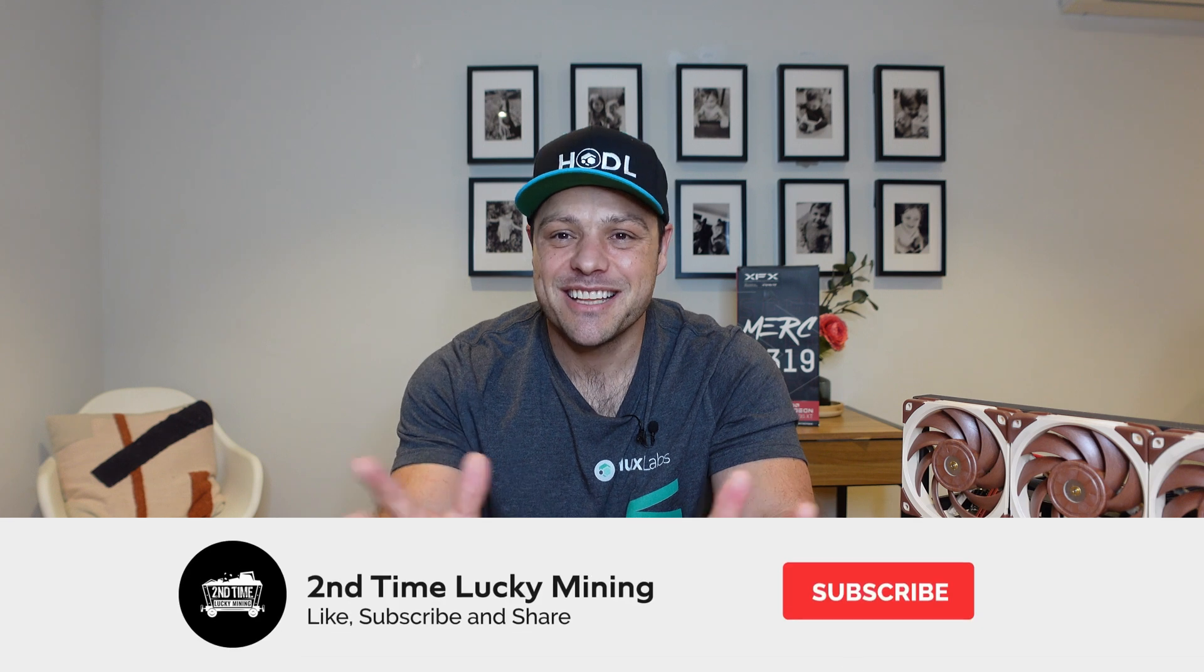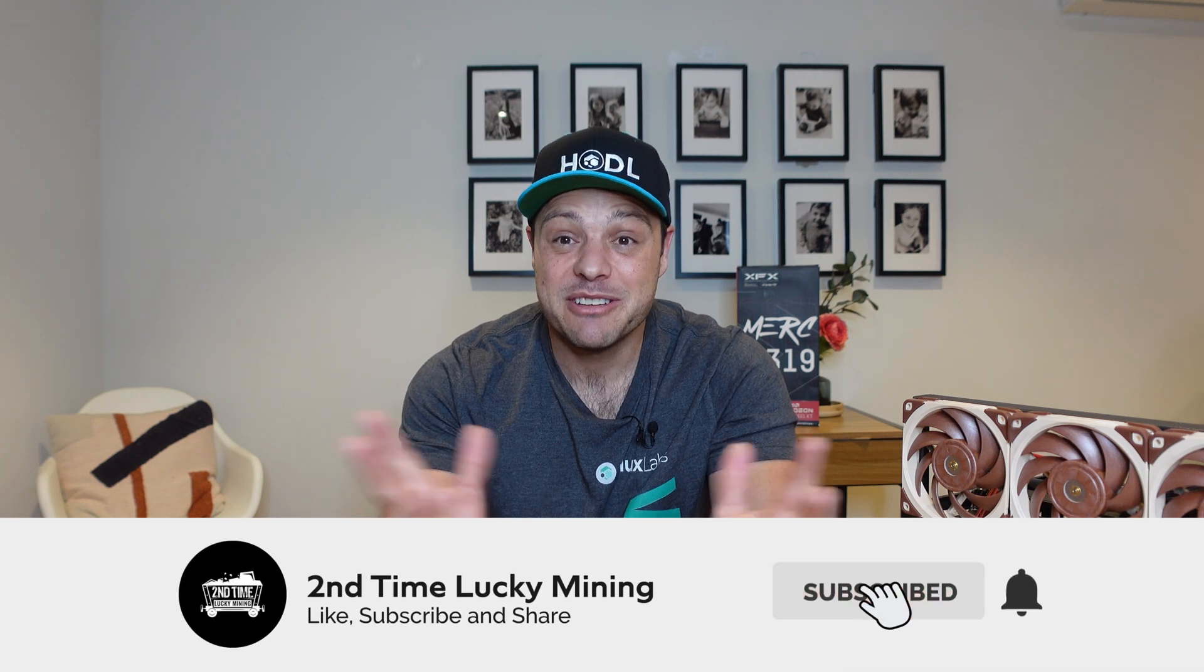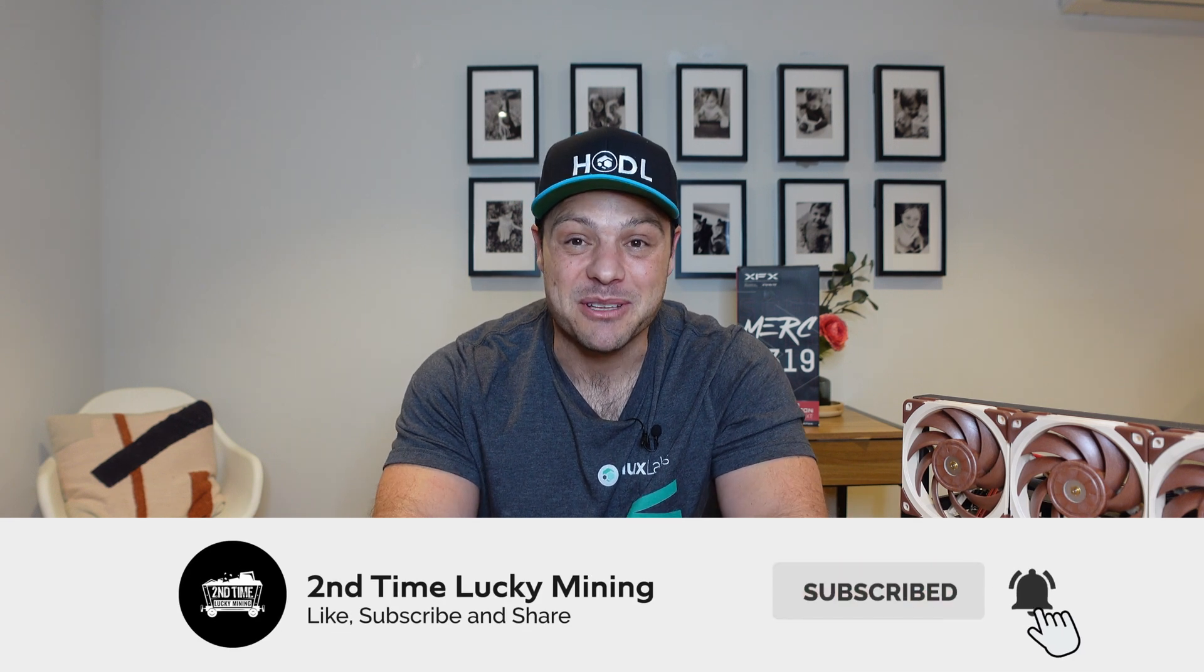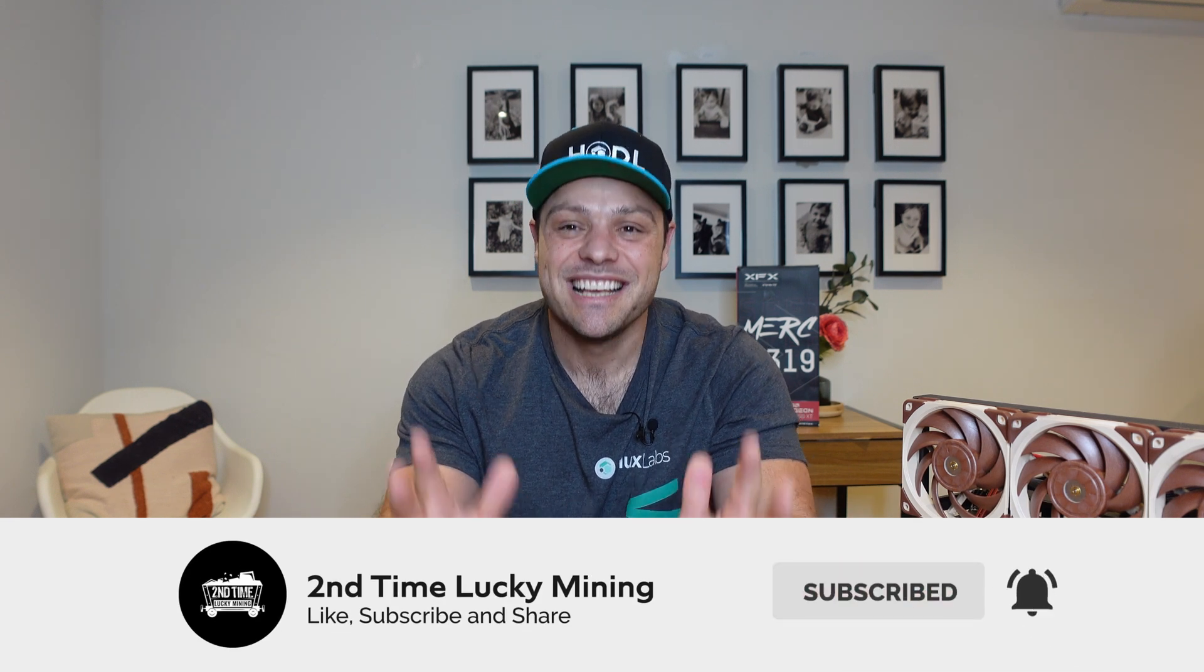Hey guys, welcome back to the Second Time Lucky Mining channel. In today's quick video I'll show you how to renew or extend the subscription of your application on the Flux network. If you like the Flux content please like the video and maybe even consider subscribing to the channel, but enough about my channel, let's jump into the content.